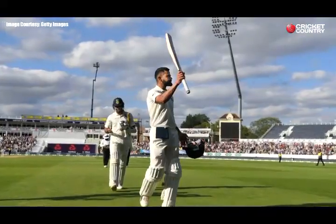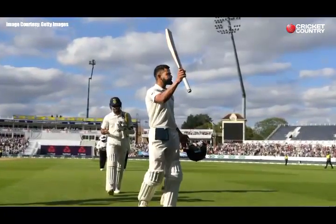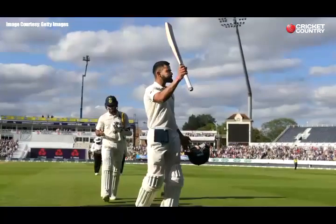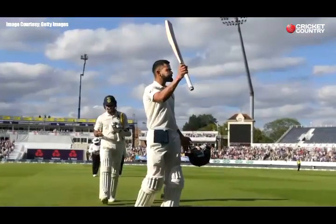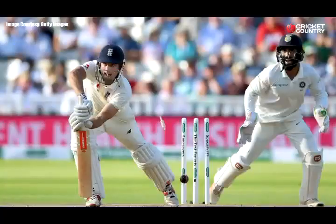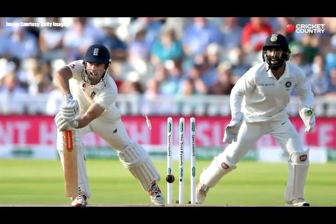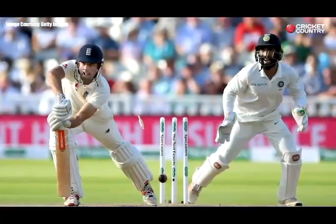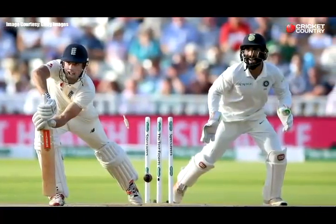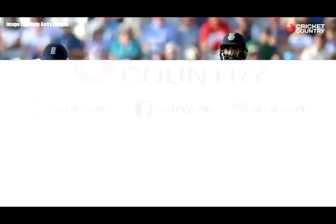Kohli was last out for 149 as India made 274, just 13 runs short of England's total. The next best score was Dhawan's 26. Ashwin then capped the day by bowling Alastair Cook for 0 — the ninth time he has dismissed him in tests — as England ended on 9 for 1.